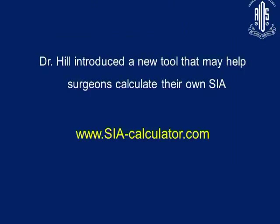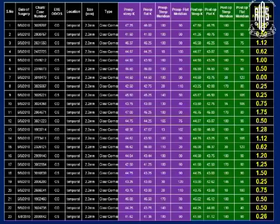To simplify this SIA calculation, Dr. Hill has introduced a new tool to help surgeons calculate their own SIA — it is www.siacalculator.com. You provide pre-op astigmatism and post-op astigmatism, and it will calculate the surgical induced astigmatism and provide you with your average SIA.